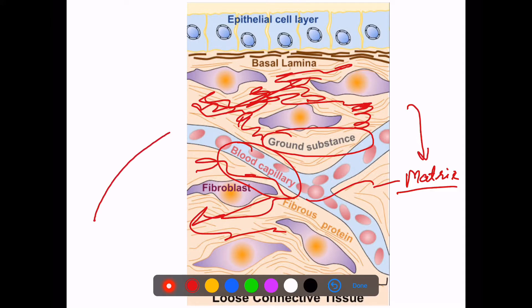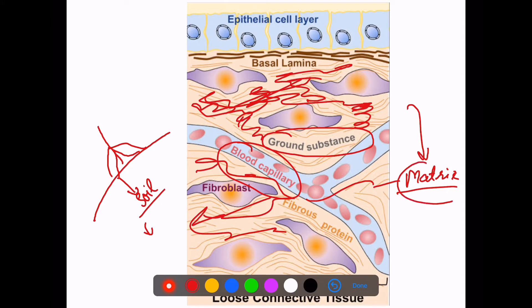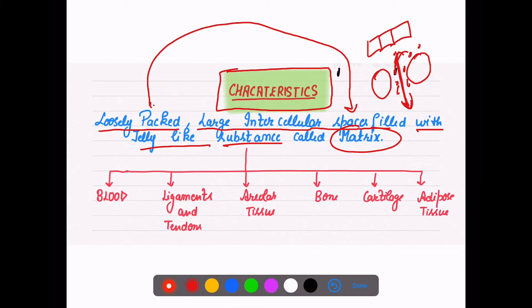Just imagine a tree: for a tree to grow it needs something — that something is soil, it needs a base. Same here, our connective tissue forms a matrix because cells are loosely packed, so they are surrounded by the matrix. Now let's talk about the types of connective tissue: first is blood, then ligaments and tendons, areolar tissue, bone, cartilage, and adipose tissue.